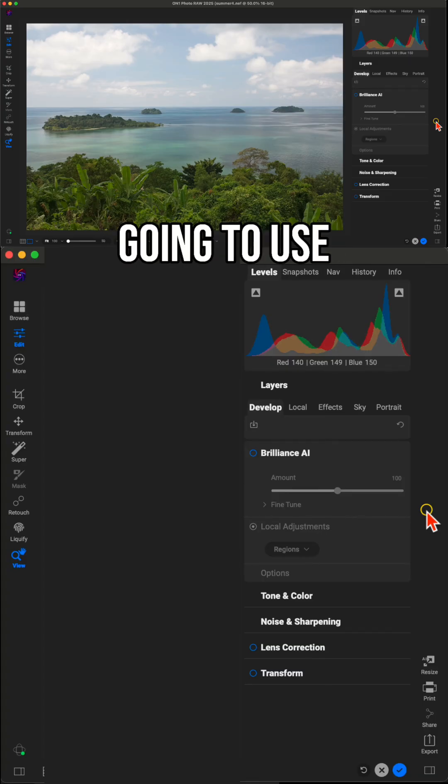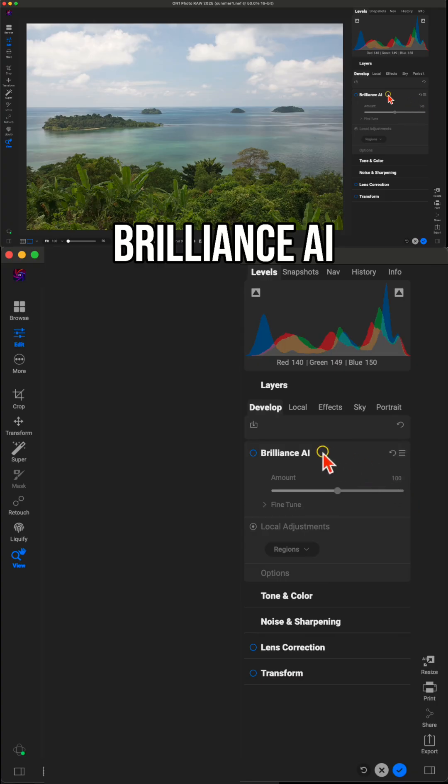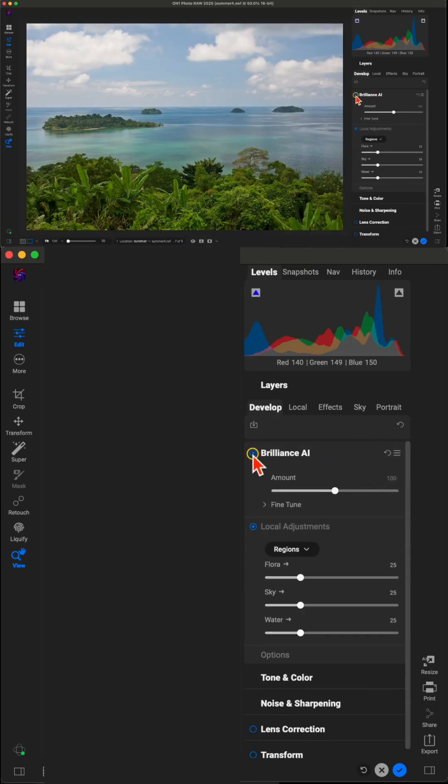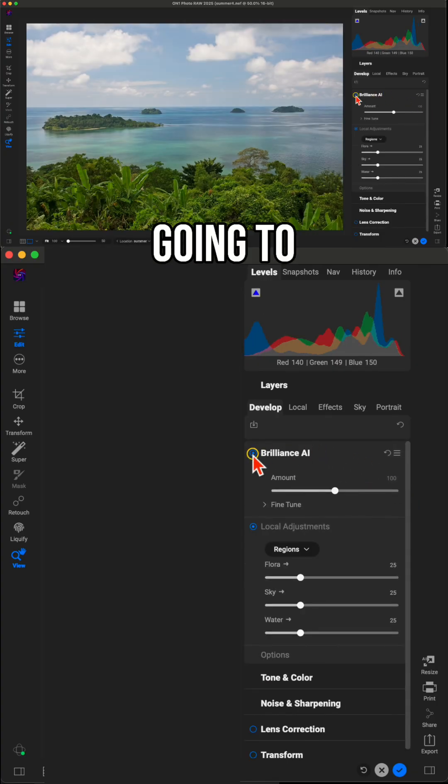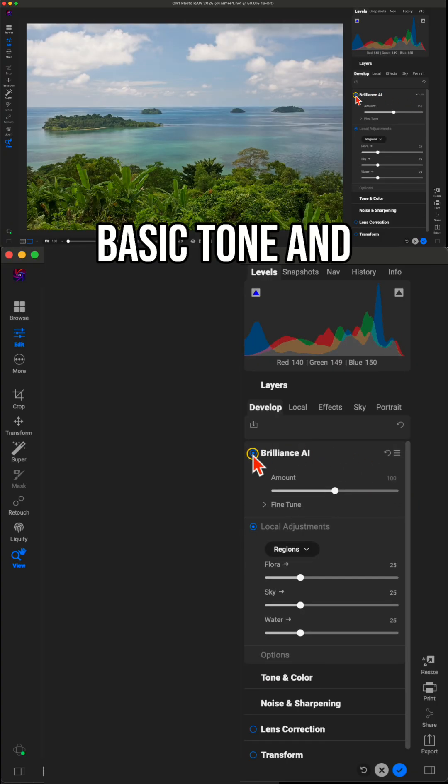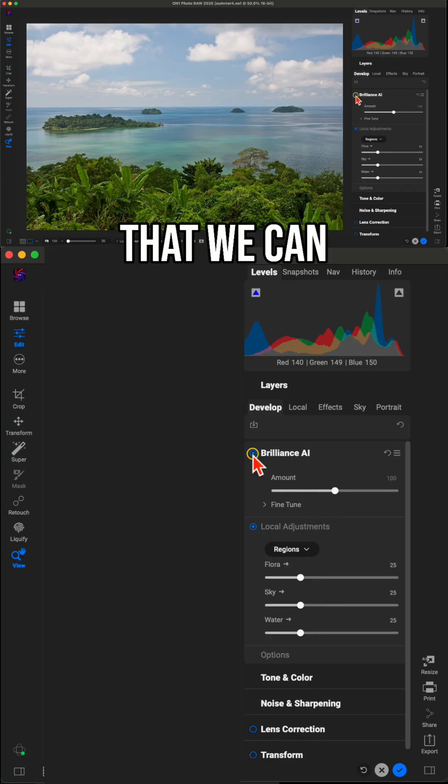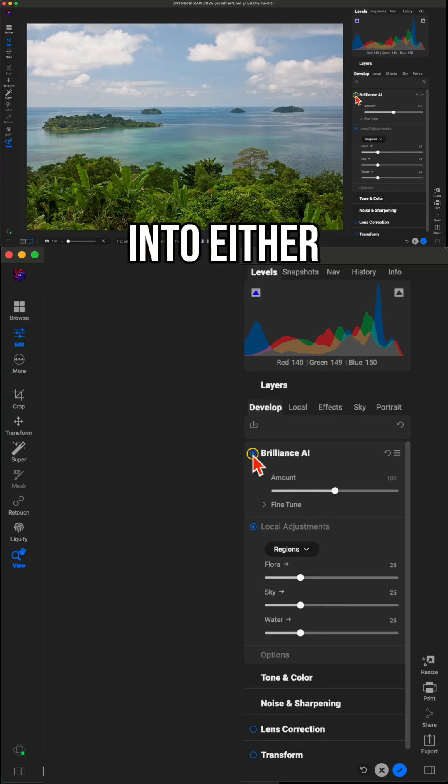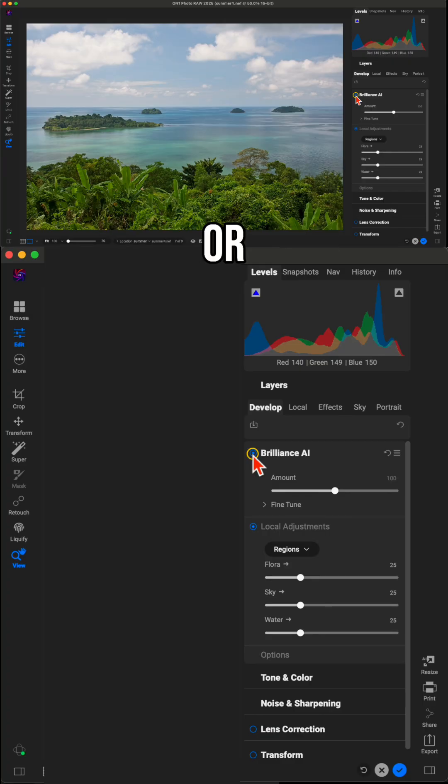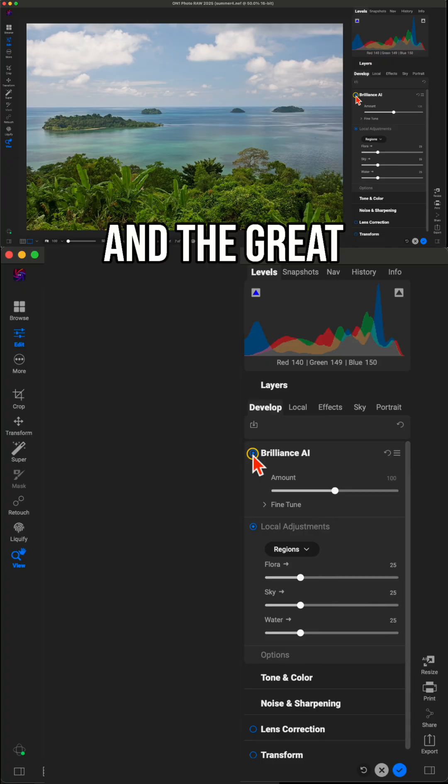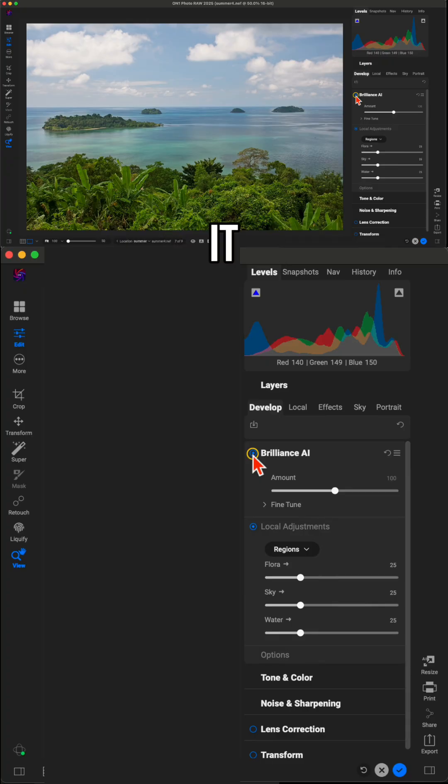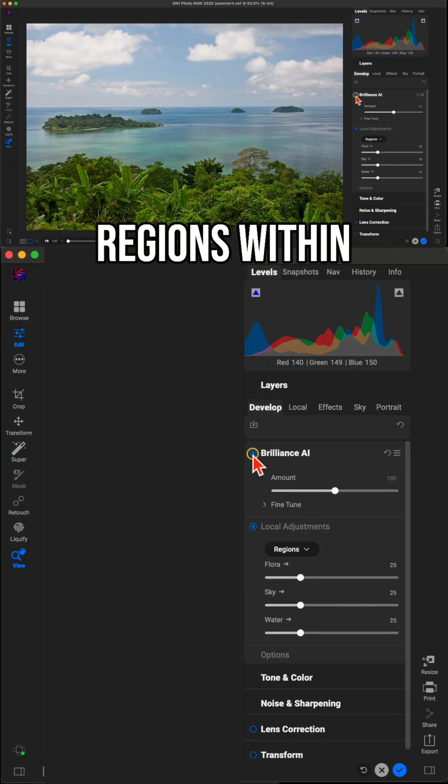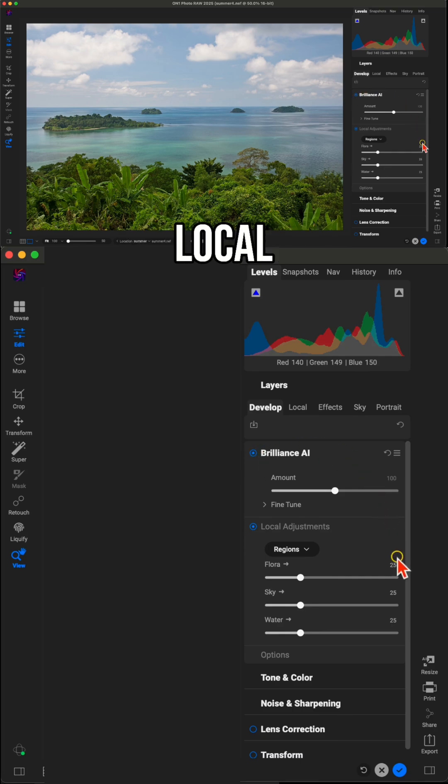So first thing we're going to use is Brilliance AI. Brilliance AI is automatically going to develop our basic tone and color sliders for us so that we can just jump right into either using local adjustments or styling with effects. And the great thing about Brilliance AI is it automatically detects individual regions within your photo and creates local adjustments for you.